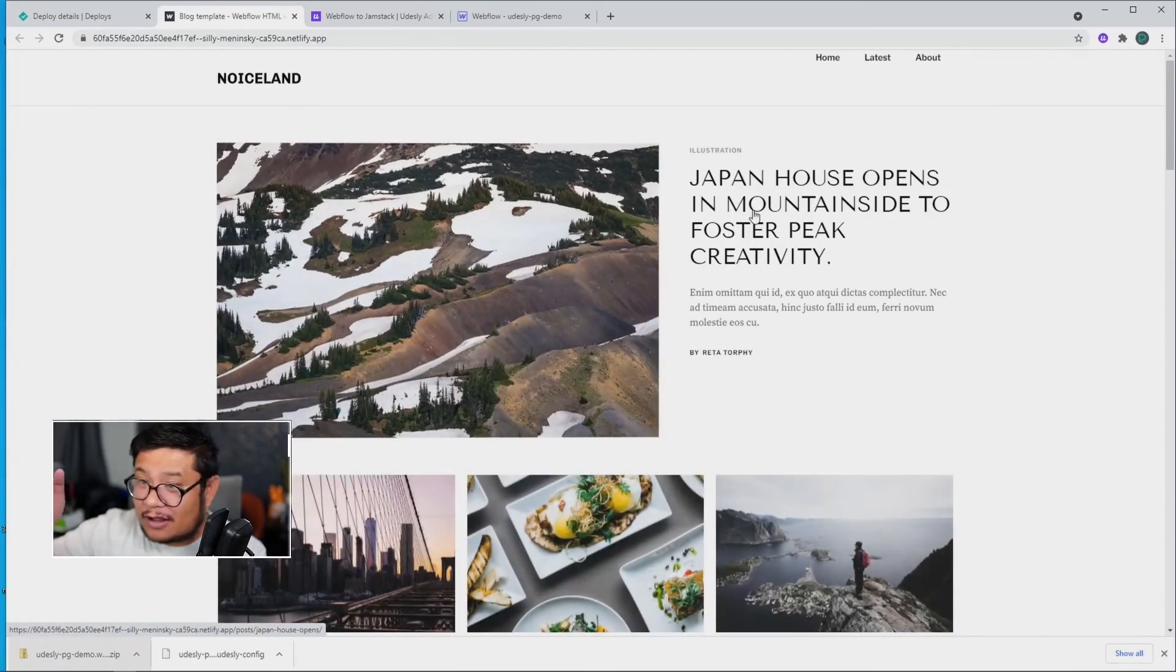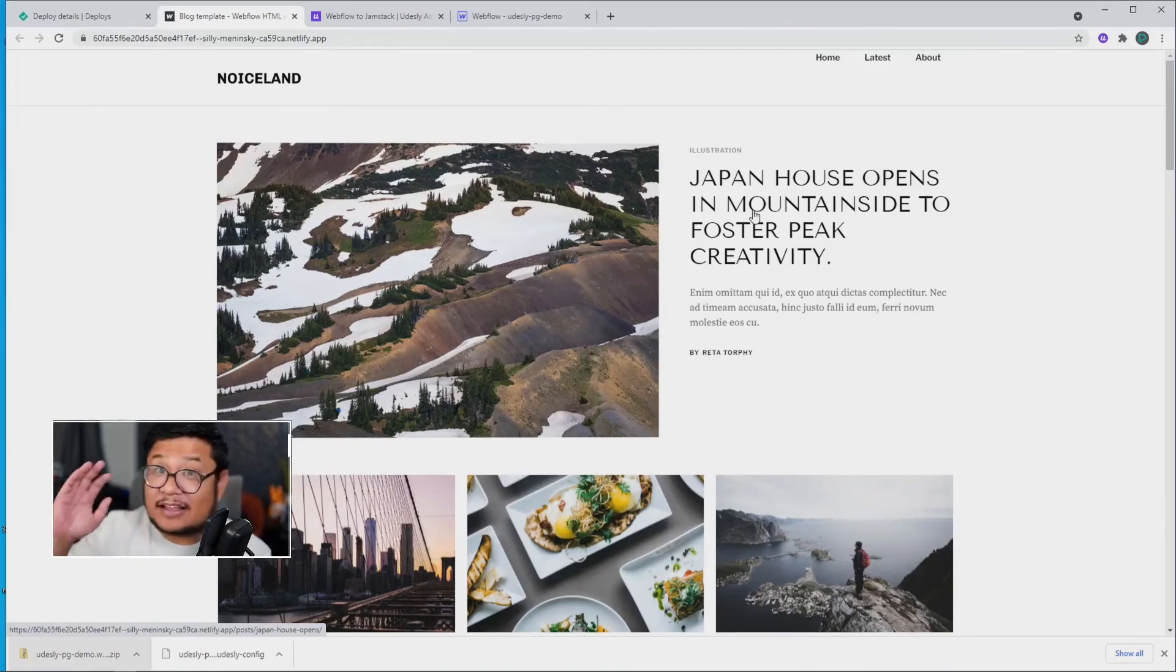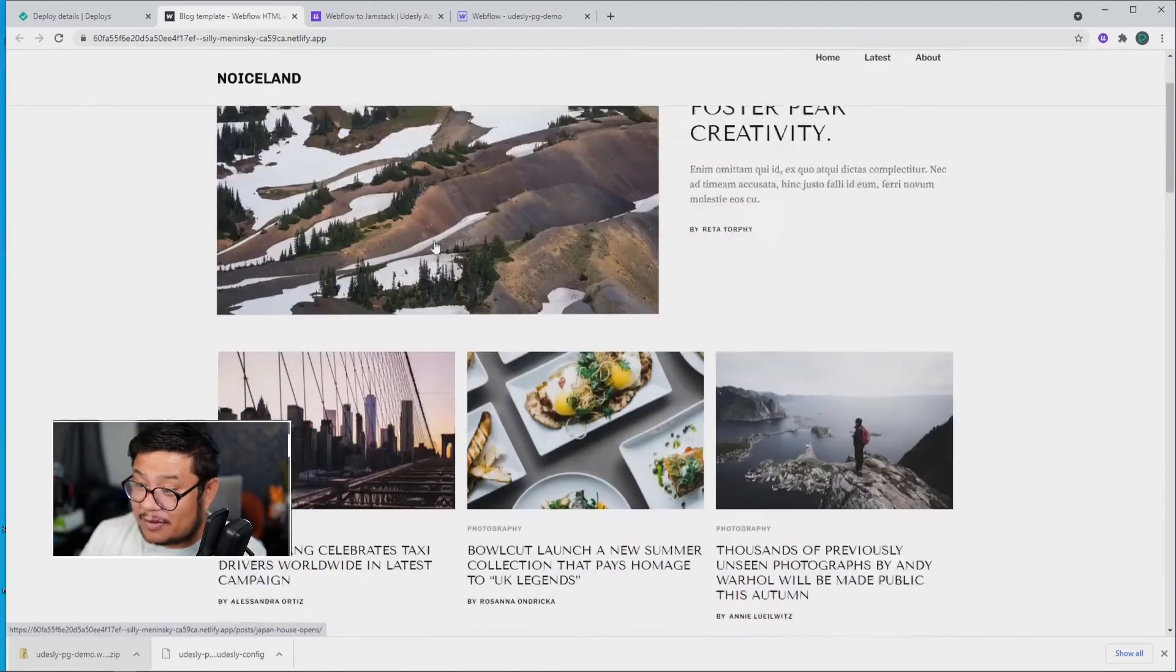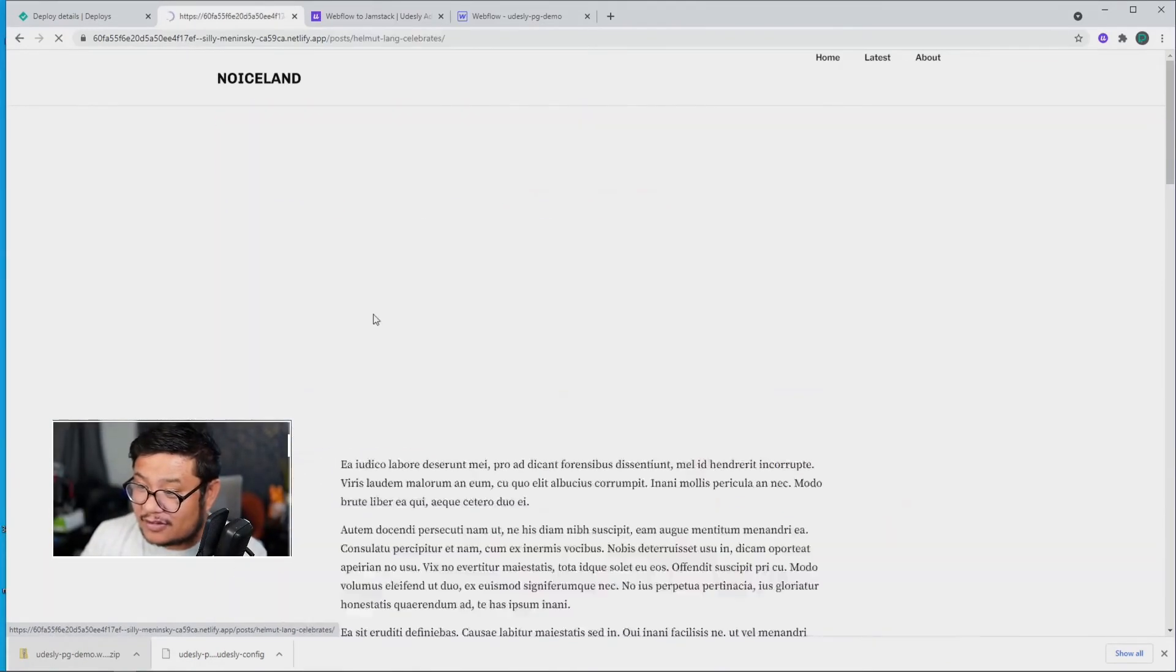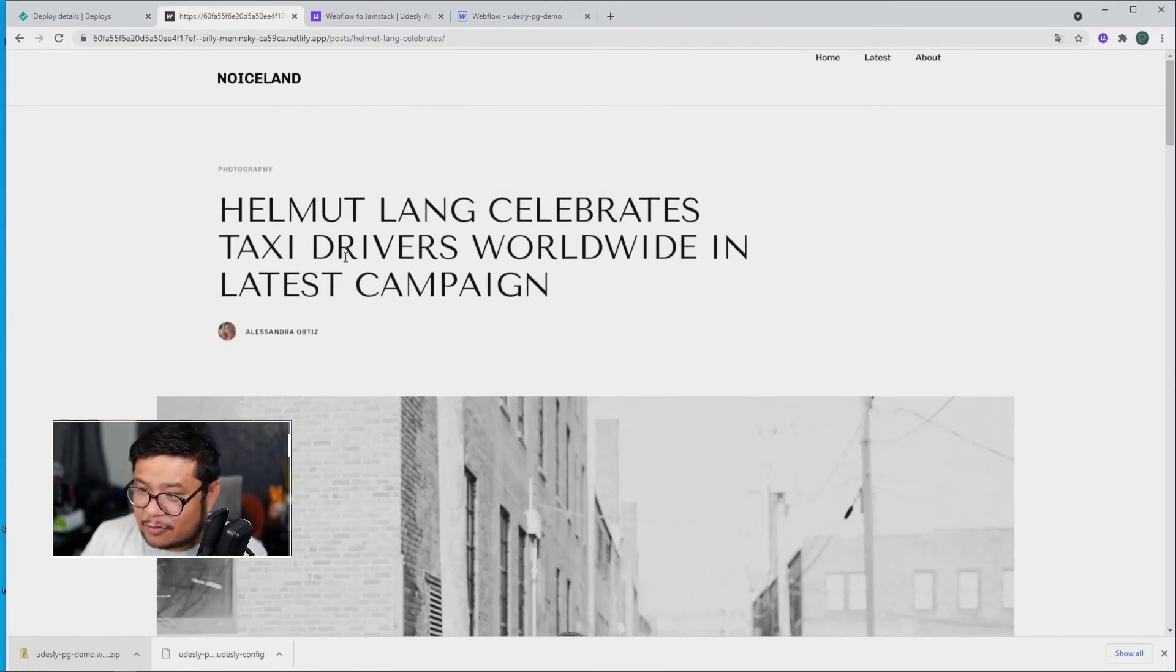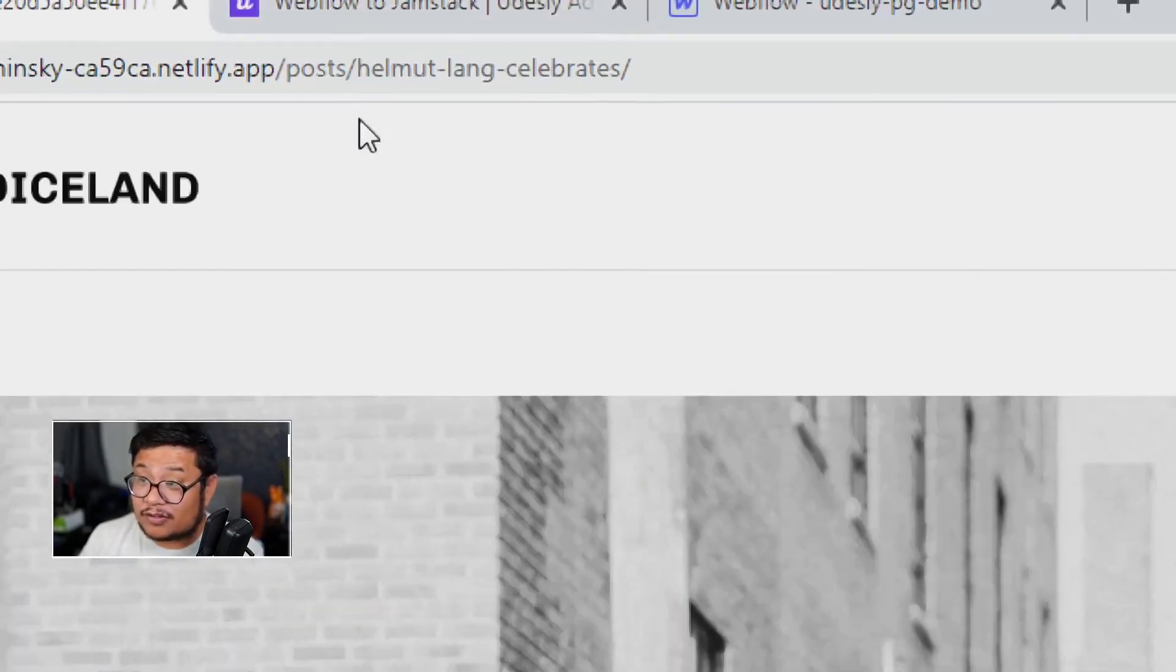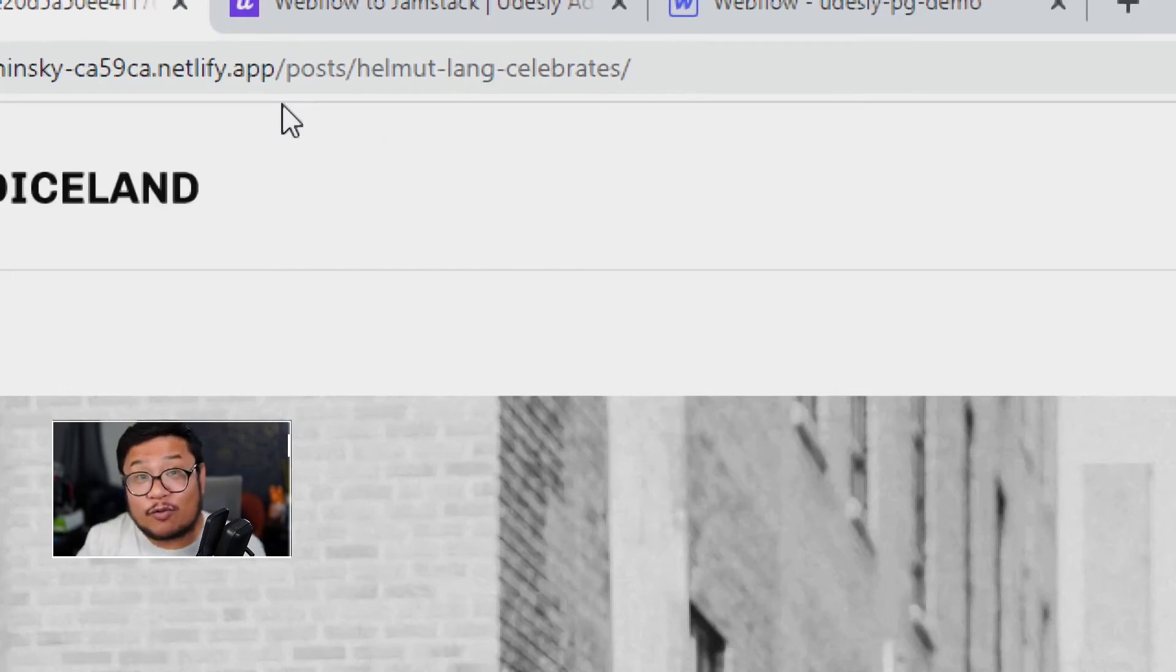So all of the HTML, CSS, the interactions, animations, even the slide-in effects and whatnot, and real blog posts have been transferred over.